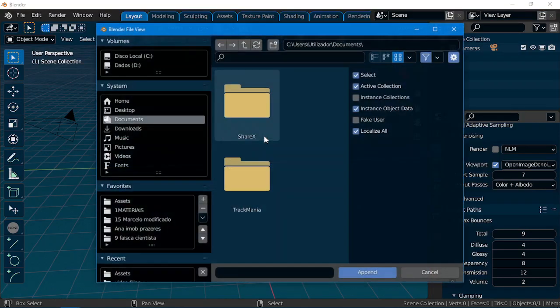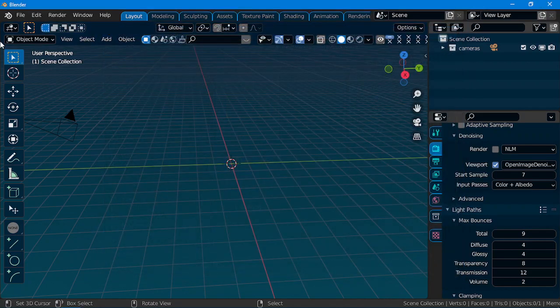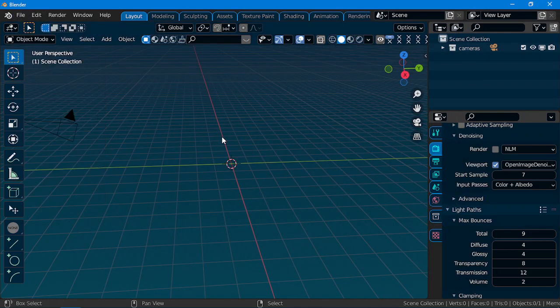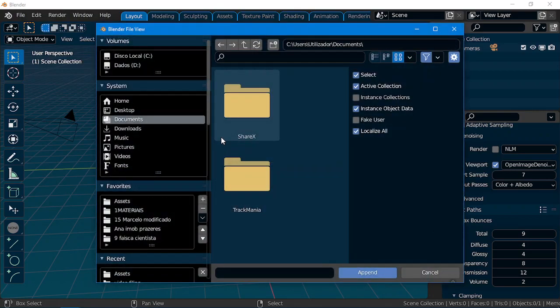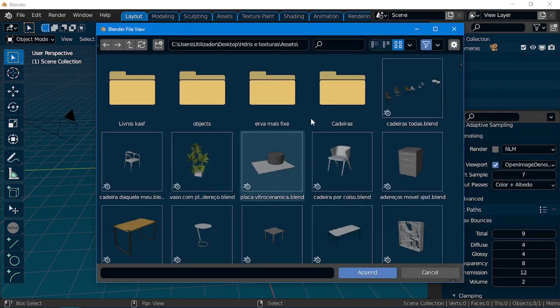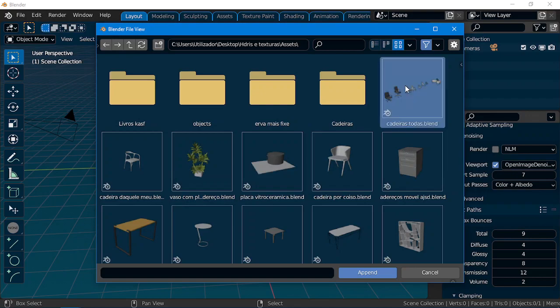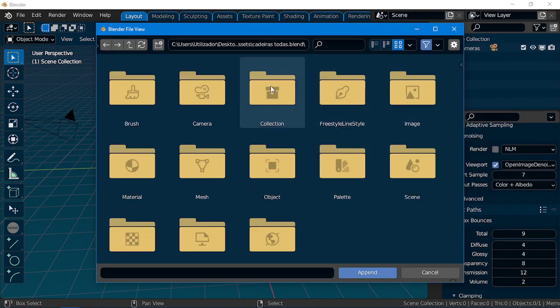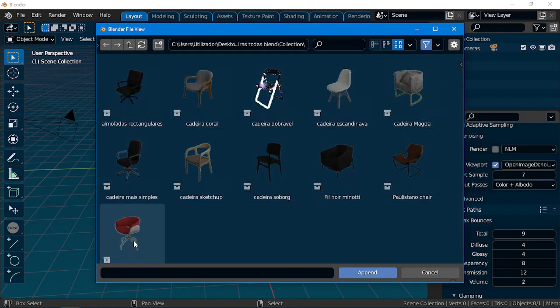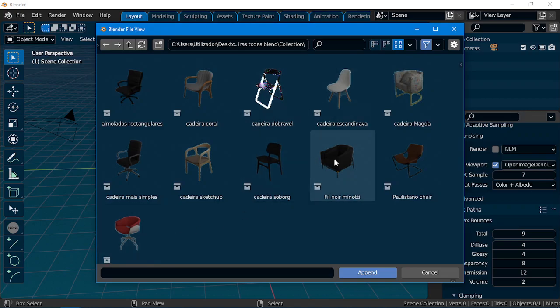Now, I just click Shift F1. This is faster. Shift F1 to Append. I know it's here. Open this one, Collections, and then I have all my collections. See? Easy.